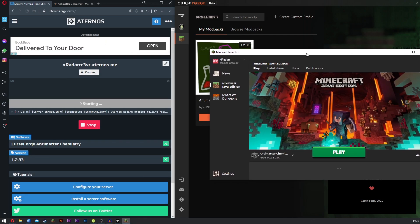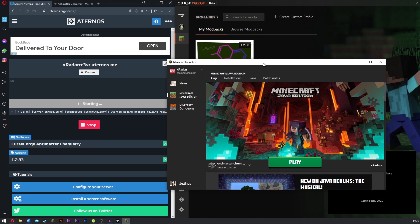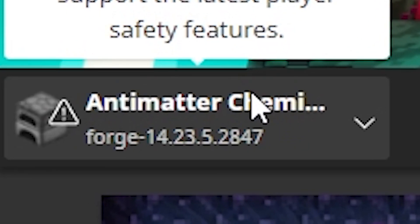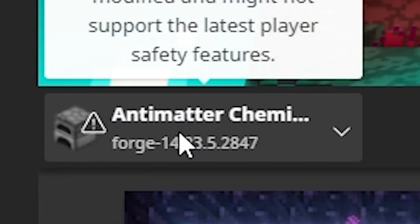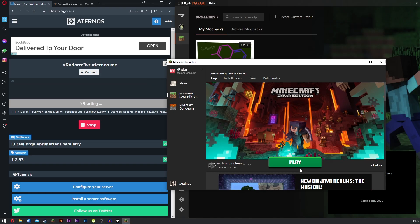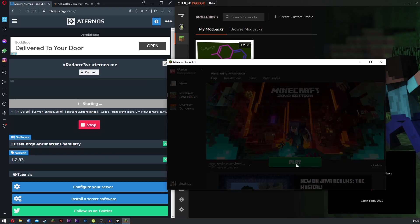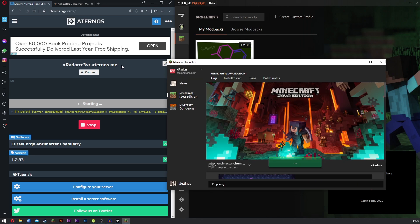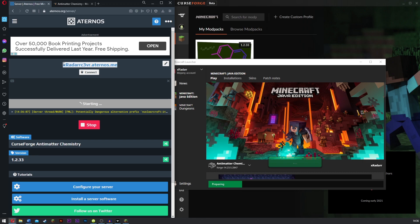It's going to load up your Minecraft launcher here. Remember, if you do not have an actual Minecraft you're going to need one. This is really important. But now once you got it, you can see Antimatter Chemistry is going to be right here. What you want to do is click play. Click I understand and click play. Now when this is loading you want to go ahead and copy this.